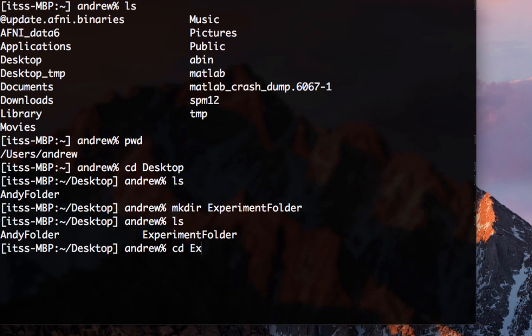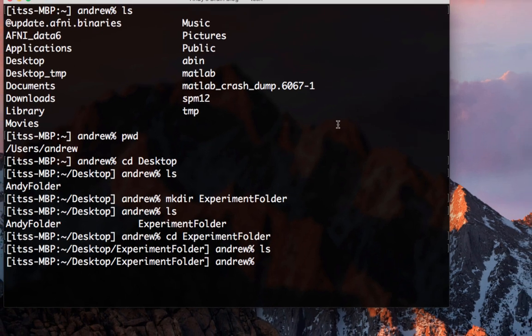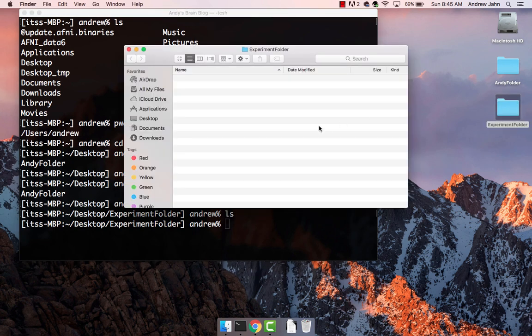Now type cd experiment folder to go into that directory and type ls to see what's inside. This is the same as double clicking on the experiment folder icon and seeing what's in the finder.